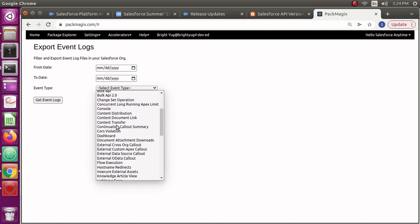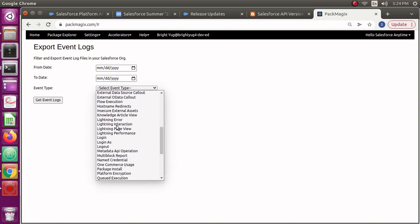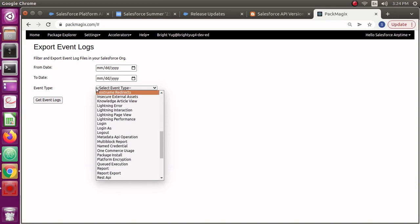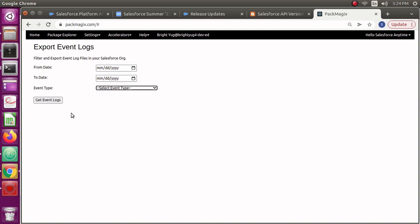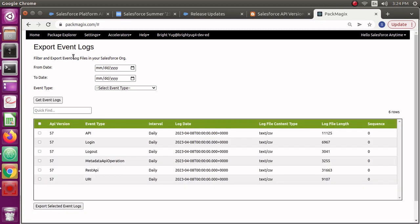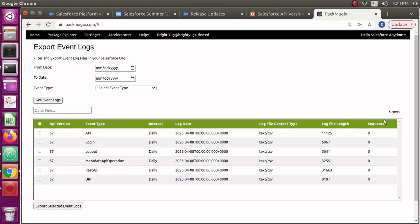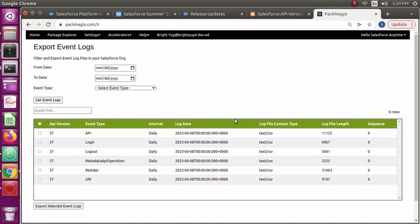There is one more which I don't have in my org, like this API total usage. You could either select these one by one if you wish, or you could select a date range. I'm going to search them all by just clicking on this button because I have very few event logs in my developer org.